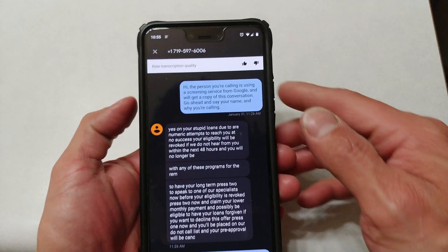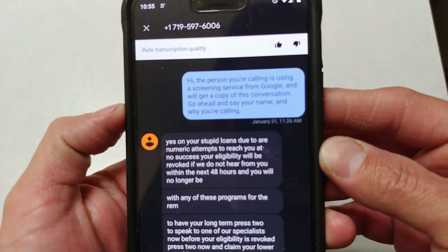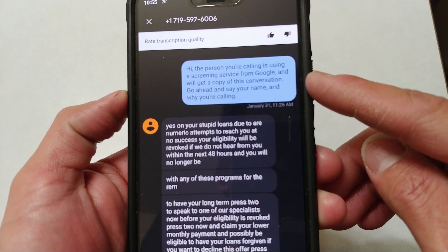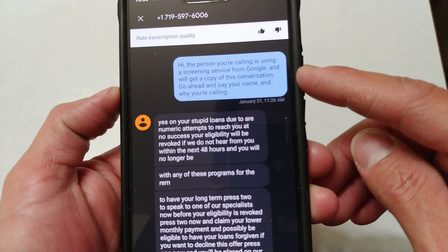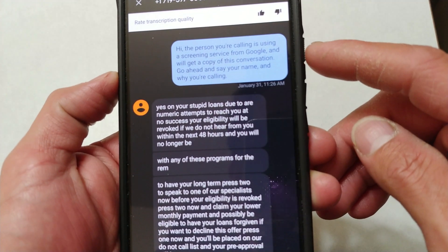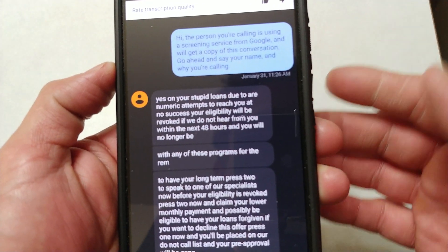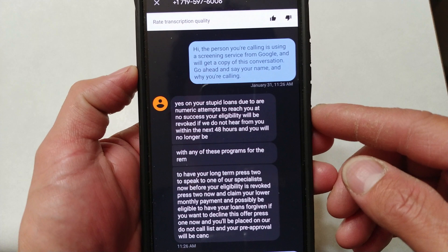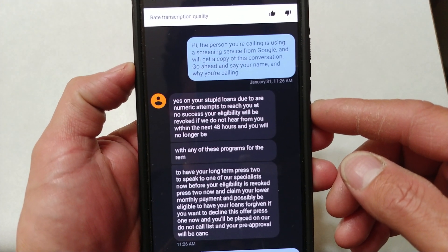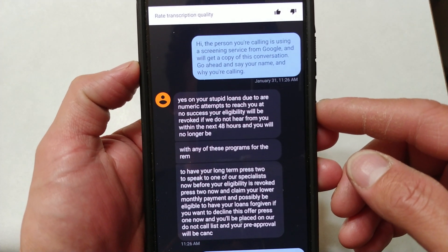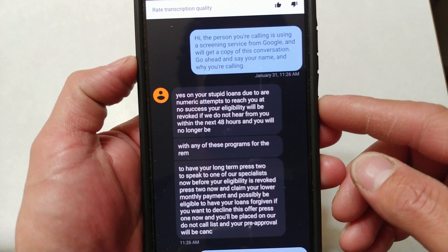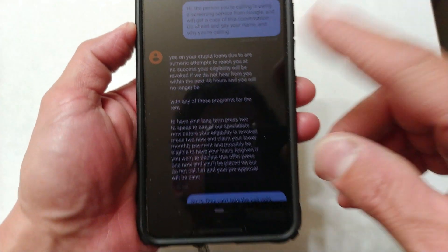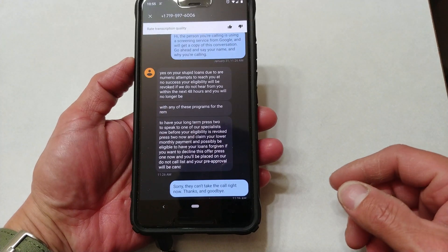Now you can see your transcript where it said: 'Hey, the person you're calling is using a screening service from Google. We'll get a copy of this conversation. Go ahead and say your name and why you're calling.' Obviously Google Transcript did not get this the best — where it says 'yes on your stupid loans' it should say 'student loans are due, attempting to collect' — so obviously an automated system.